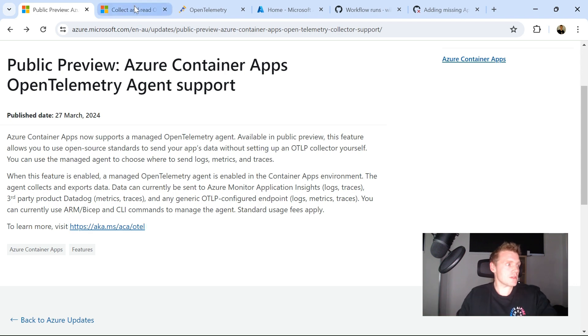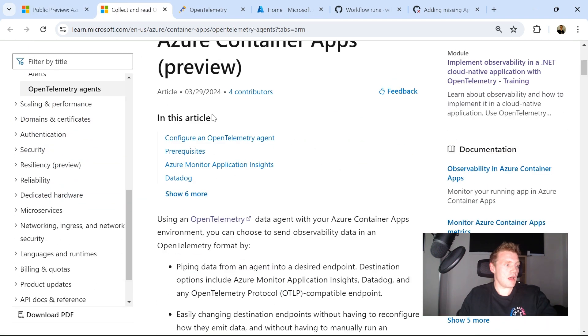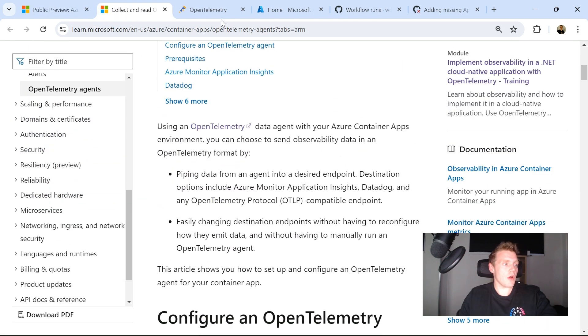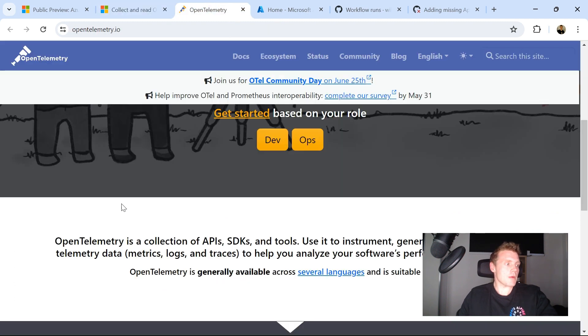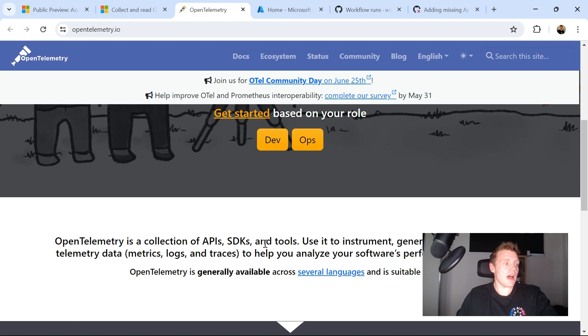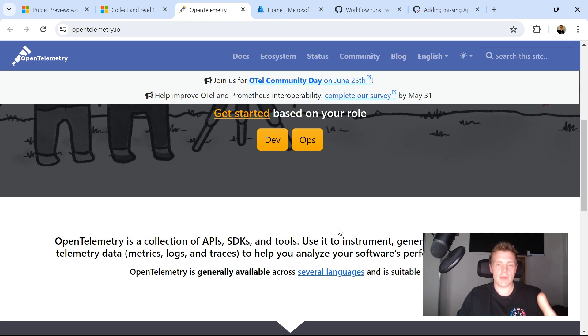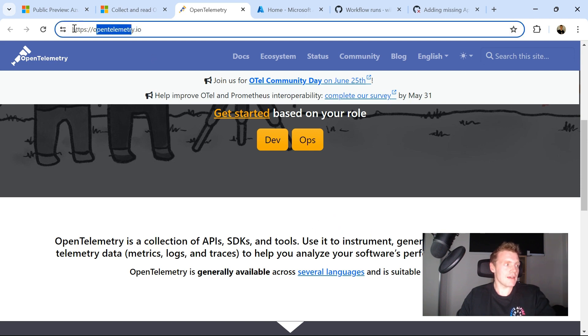So for those of you that don't know what OpenTelemetry is, OpenTelemetry is just a collection of APIs, SDKs, and tools that you can use to instrument, generate, collect, and export telemetry data. So if you're not too familiar with OpenTelemetry, I will add this link in the description of this video below.